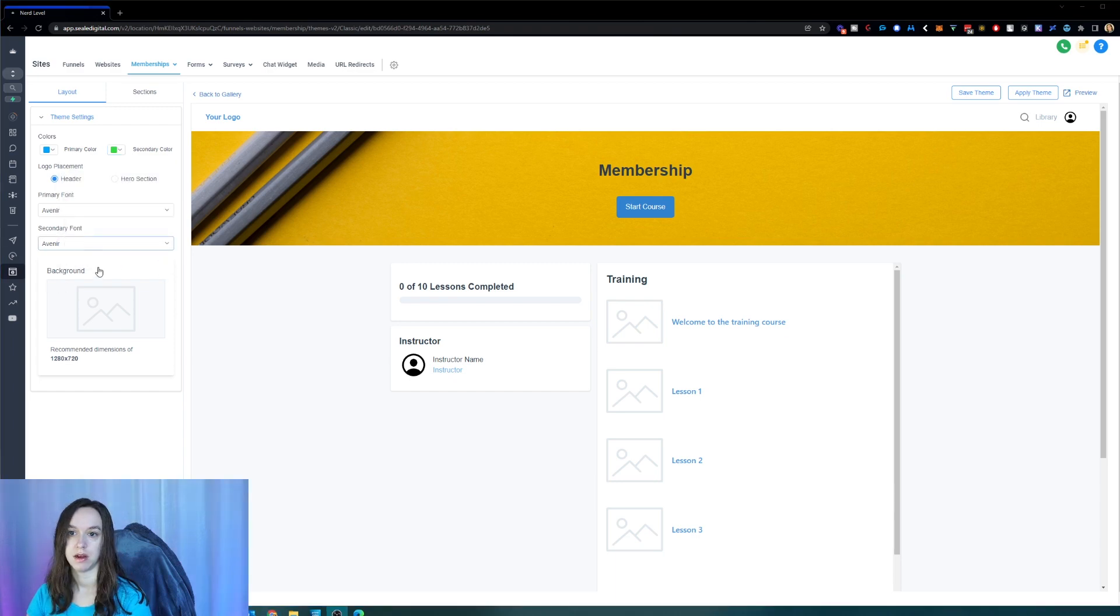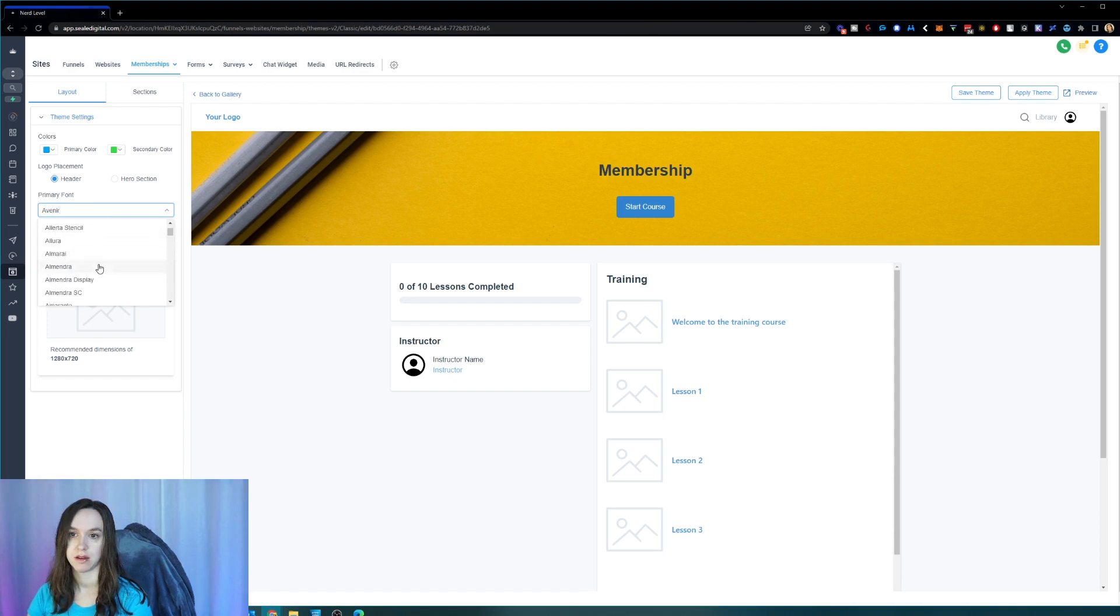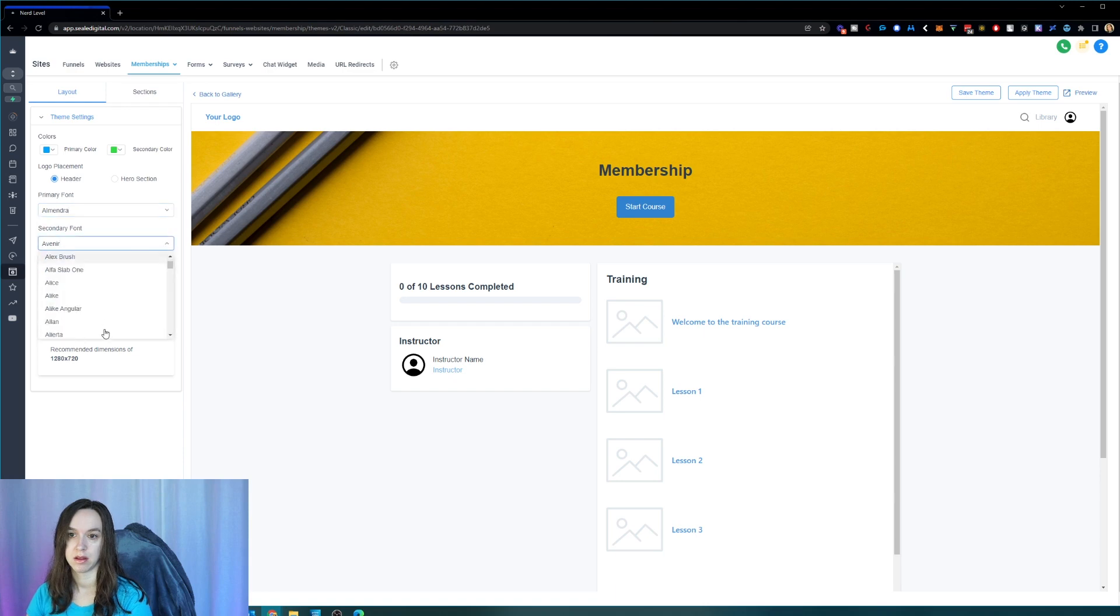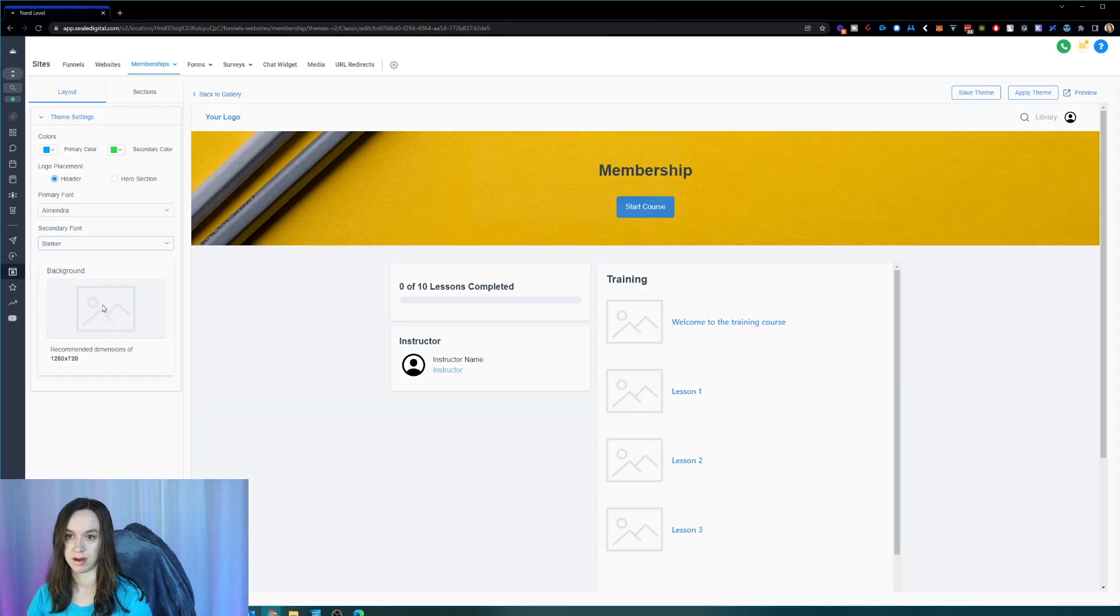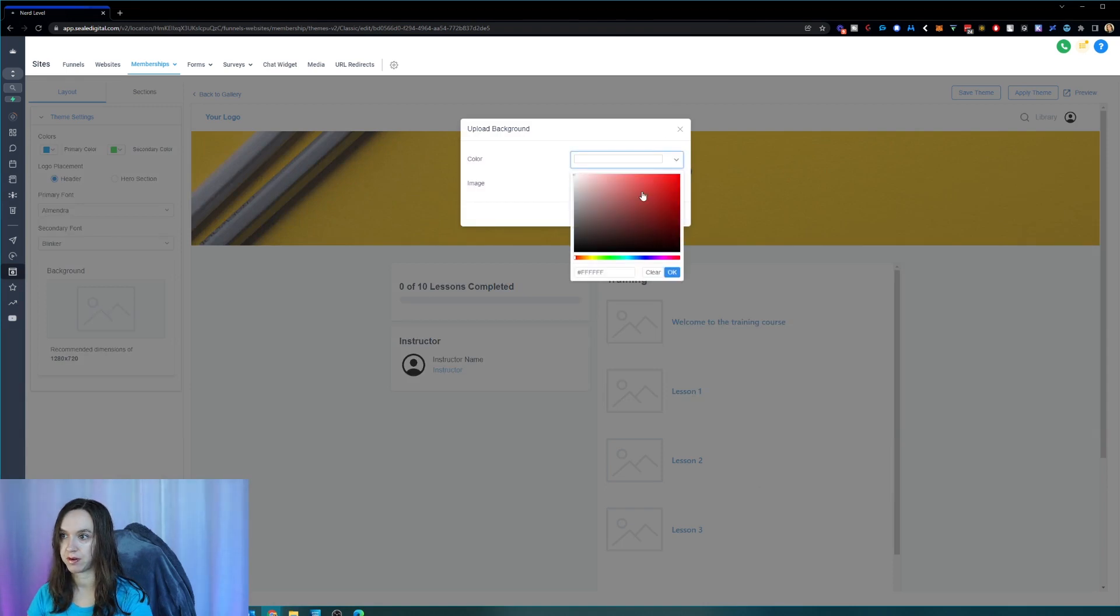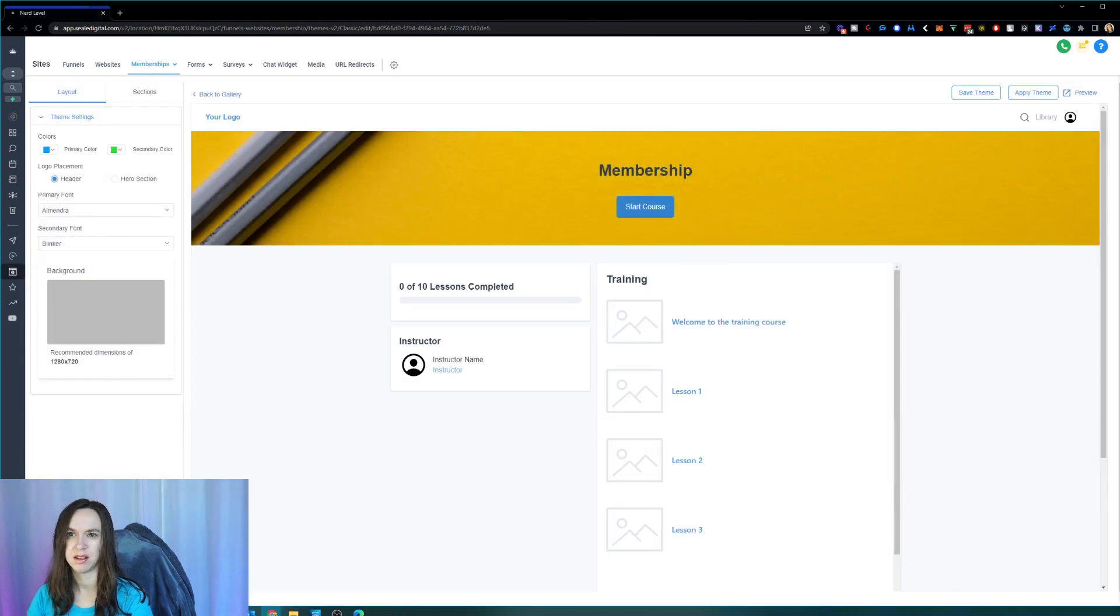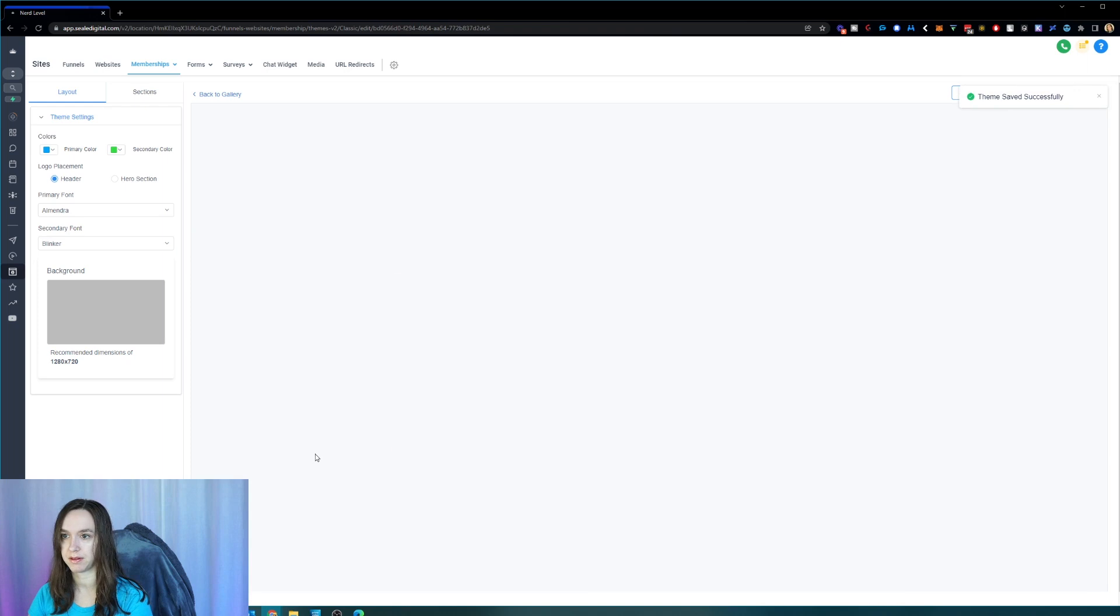Then I'm also going to change my font. And I can change my background if I want. Also, I'm just going to make it gray. And we're going to click on save changes and see what happens.